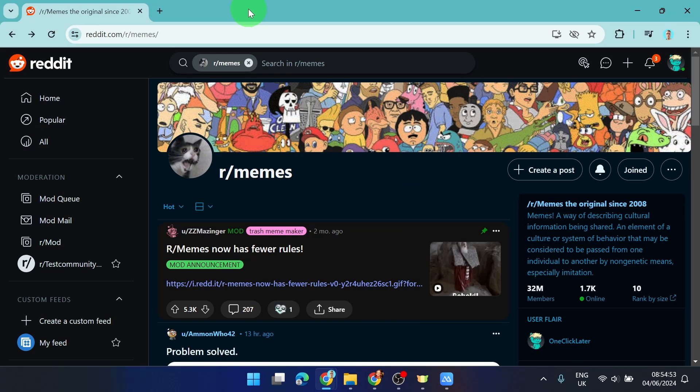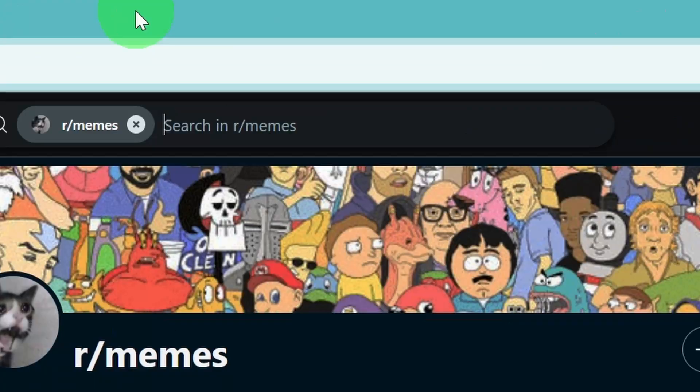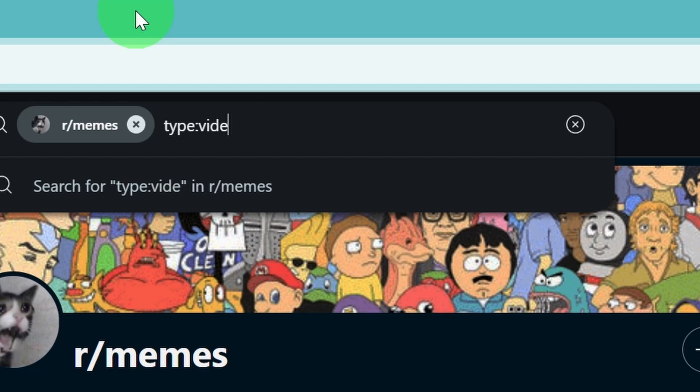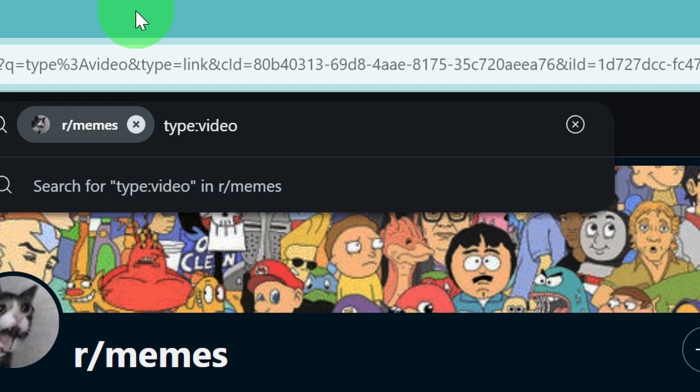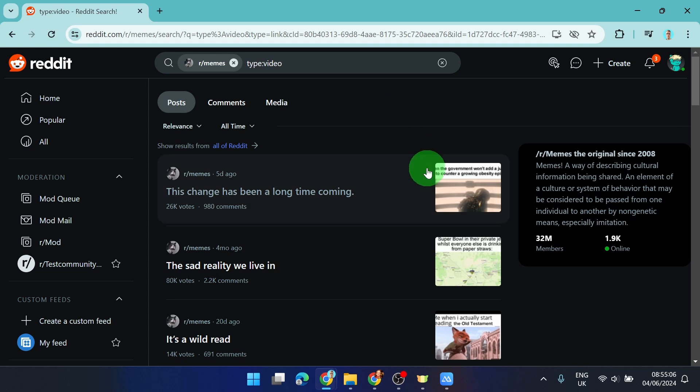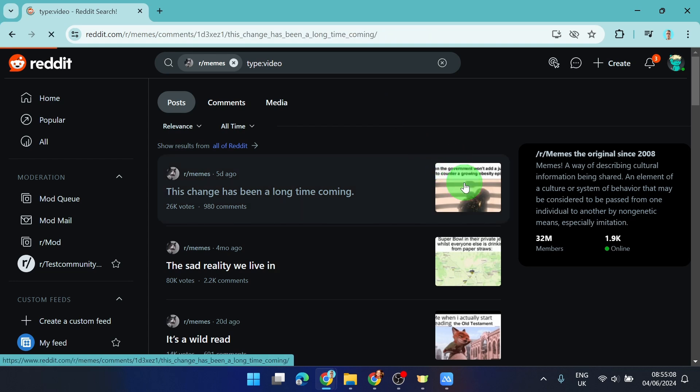In the search bar, simply write 'type,' then a punctuation mark, and then 'video.' What will happen is it's going to filter videos for you.